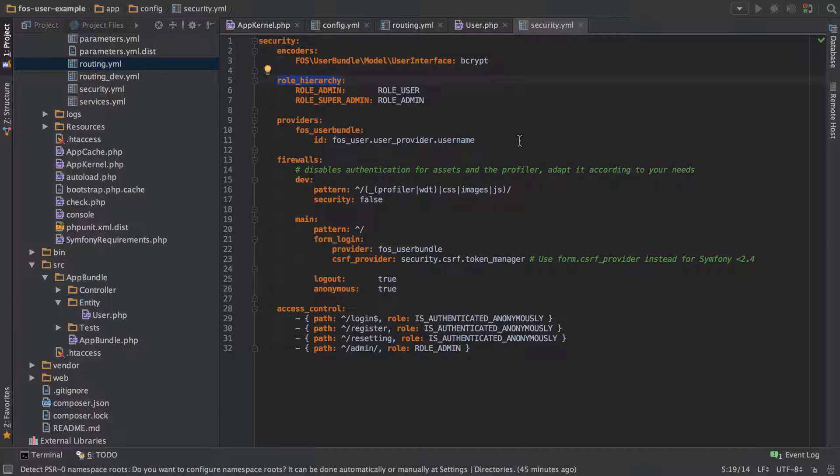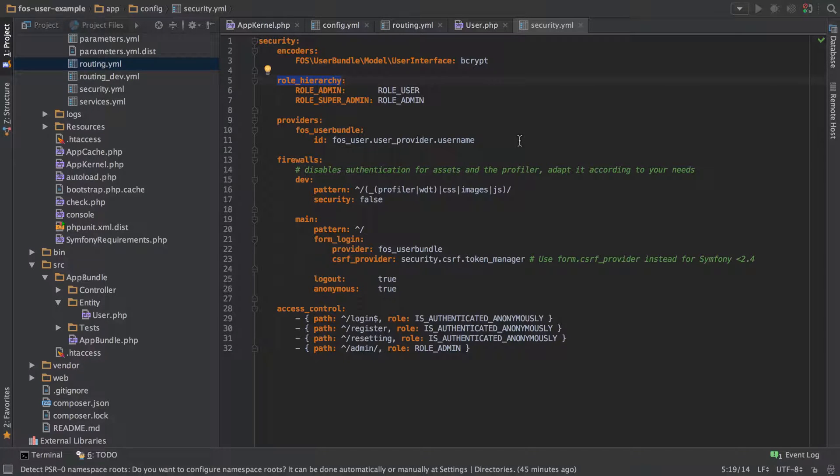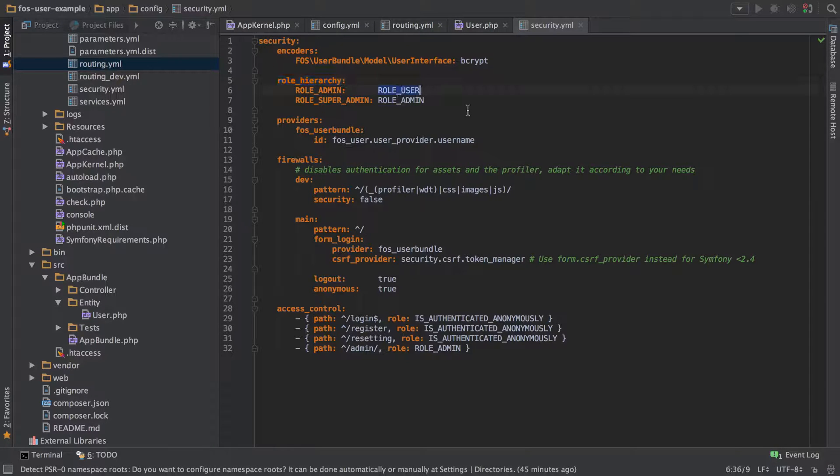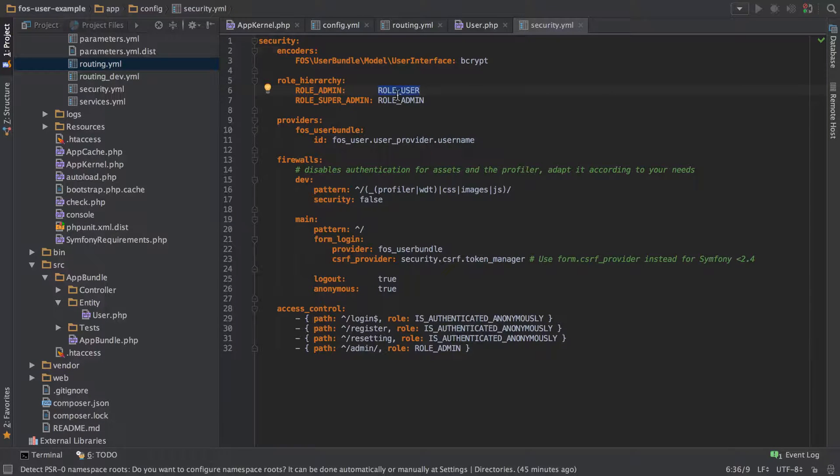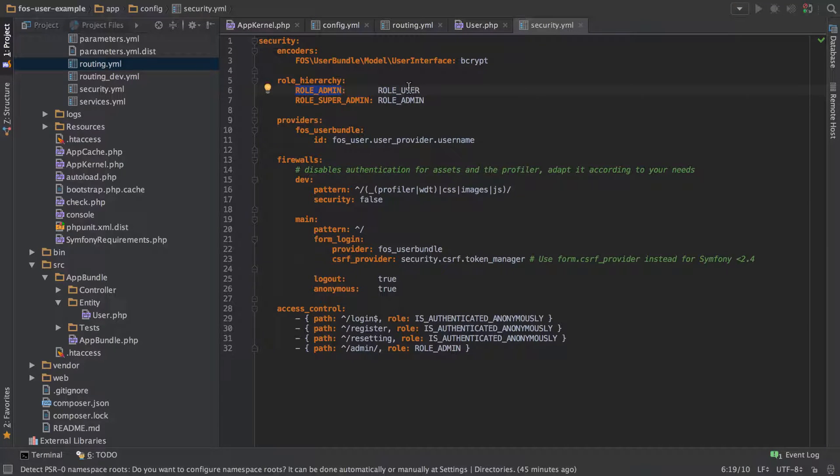In there we've got the role hierarchy. This came as part of the FOSUserBundle config that we've just copied and pasted in. In there we've got three different roles that are set up. By default you're going to get ROLE_USER whenever you're successfully logged in. What this is saying is if you're ROLE_USER that's absolutely fine, but if you're ROLE_ADMIN you are also going to be ROLE_USER.